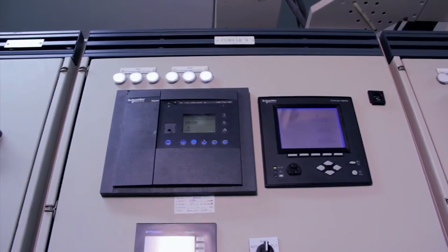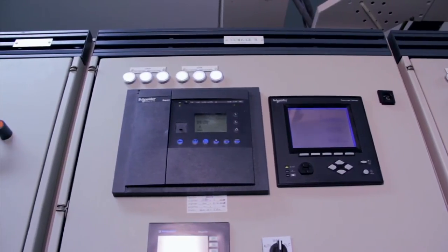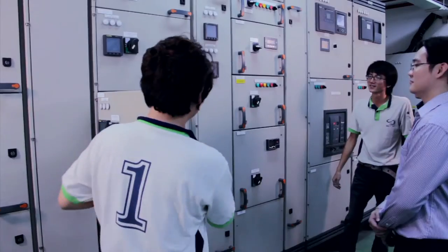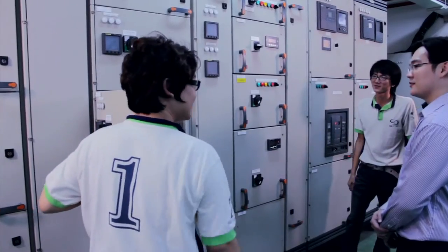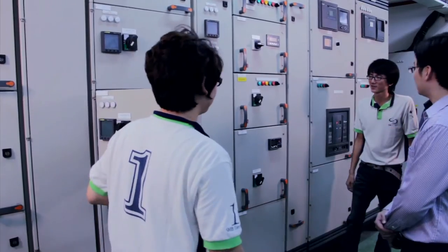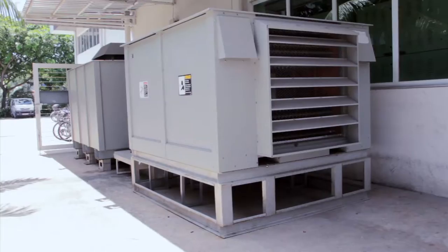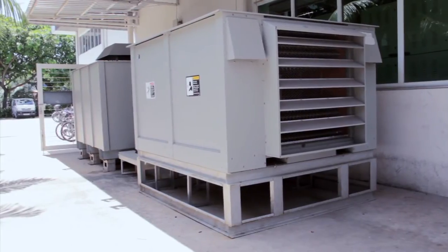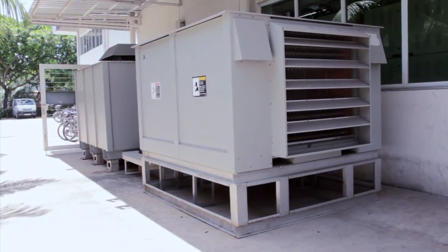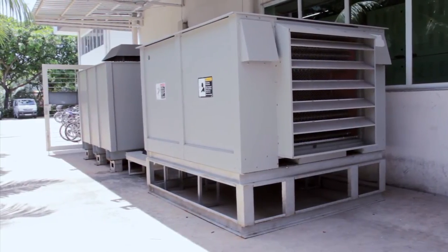In addition, SMB Electric has the unique capability of performing a full load test using a 1,000 kilowatt load bank.